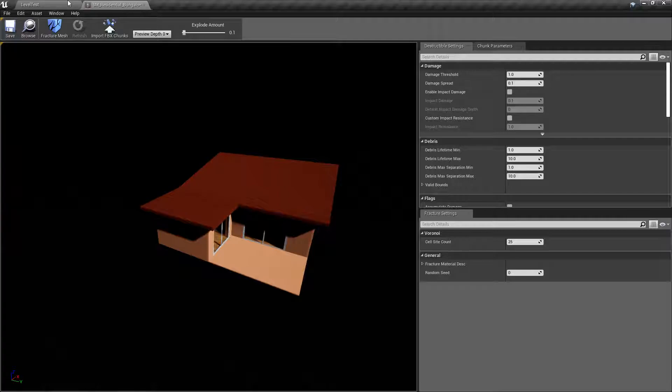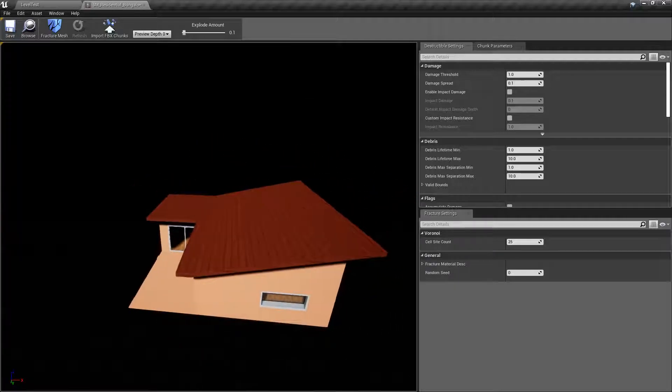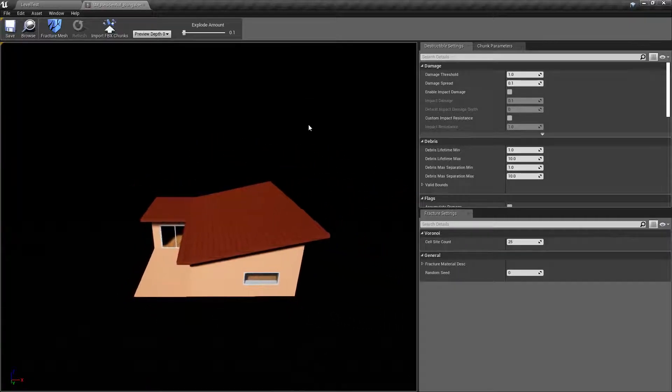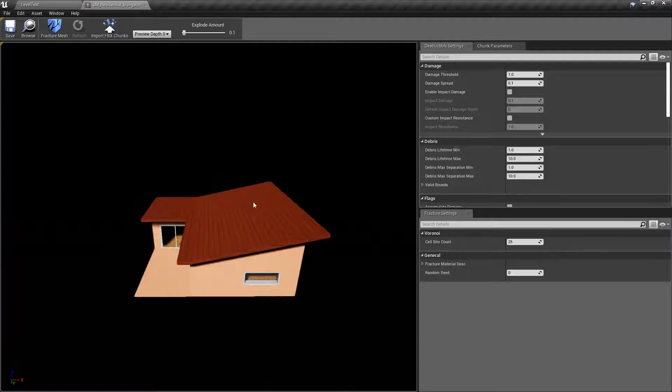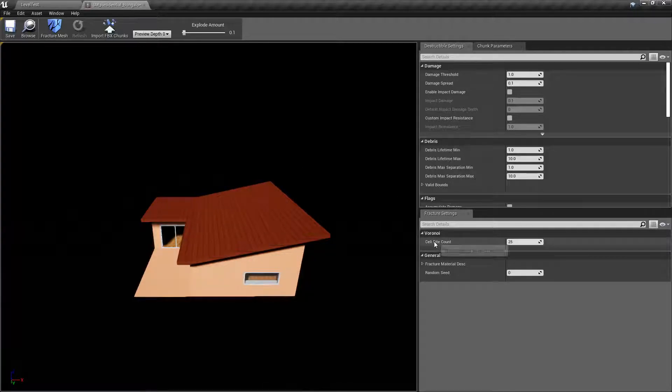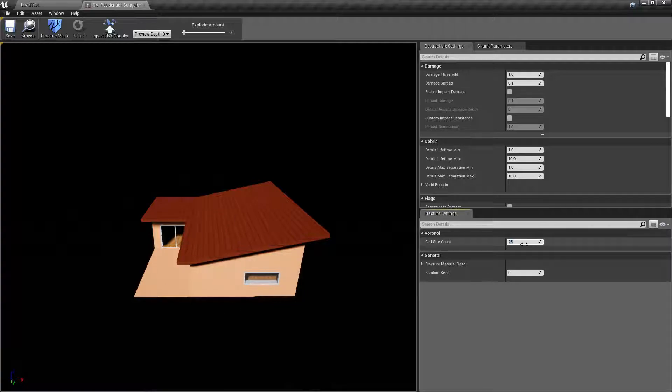So we open the mesh, and now we have the Apex editor here, and all we need to do is select the cell site count, these are going to be how many chunks, and we can do something like 80 chunks.